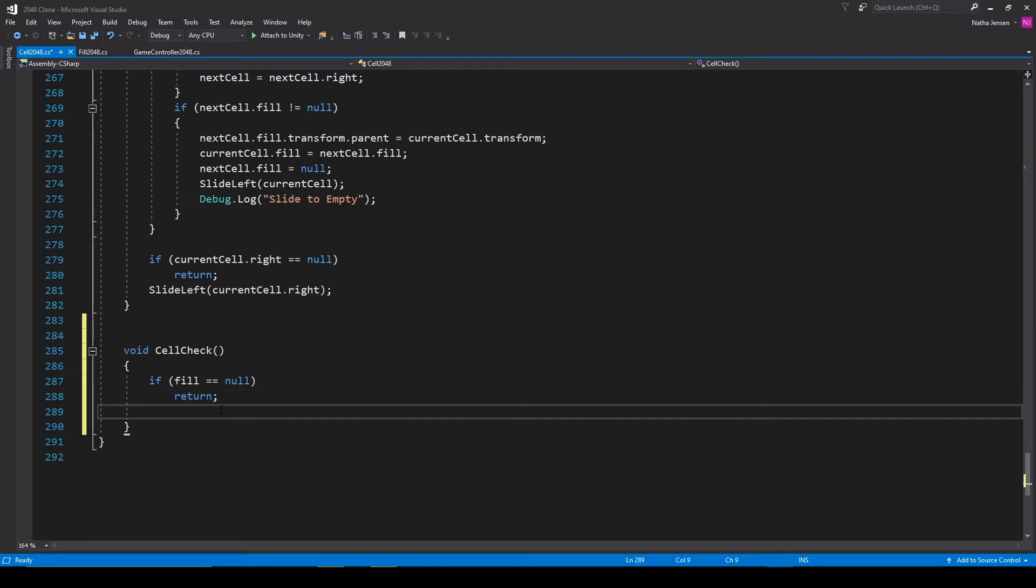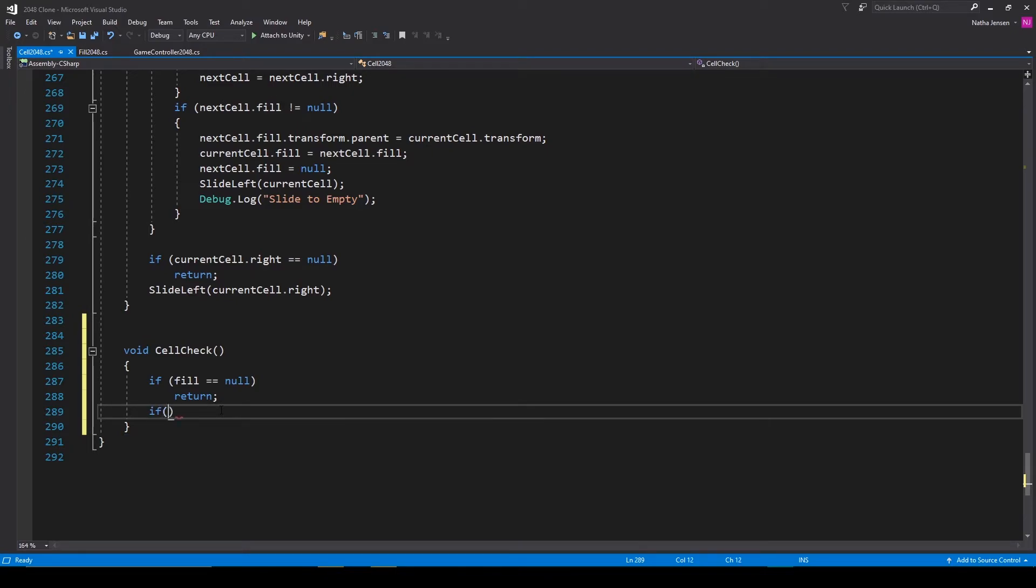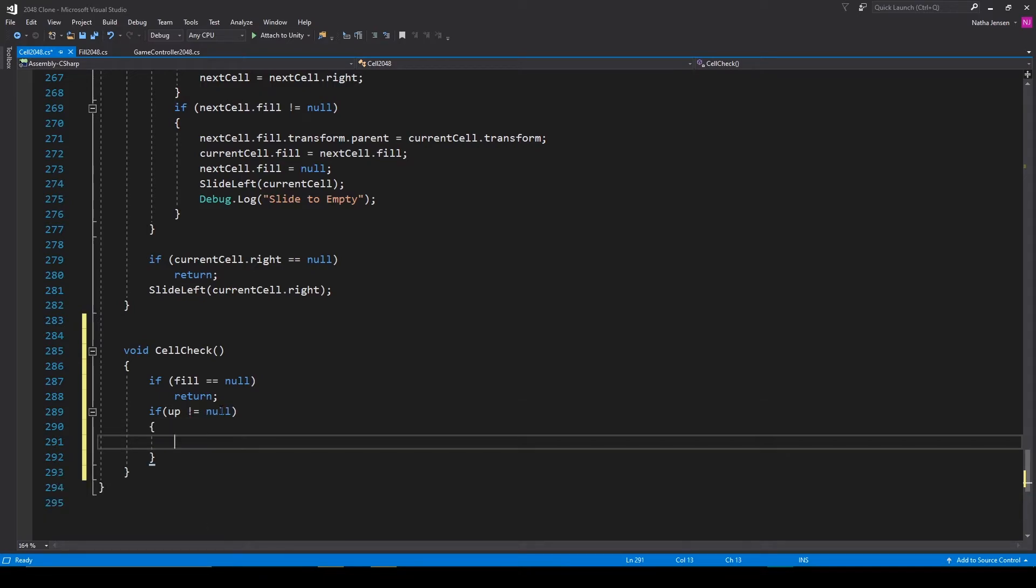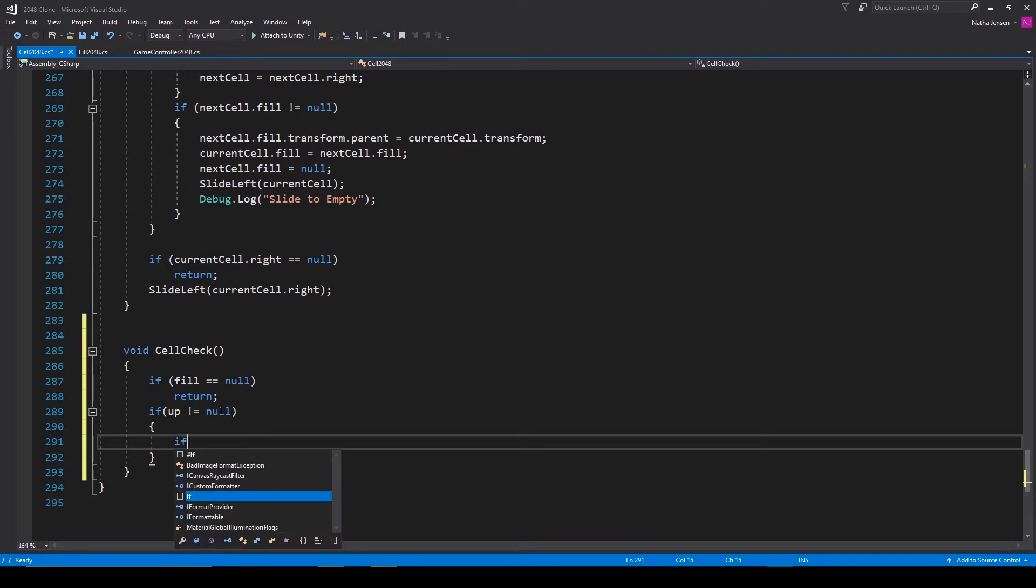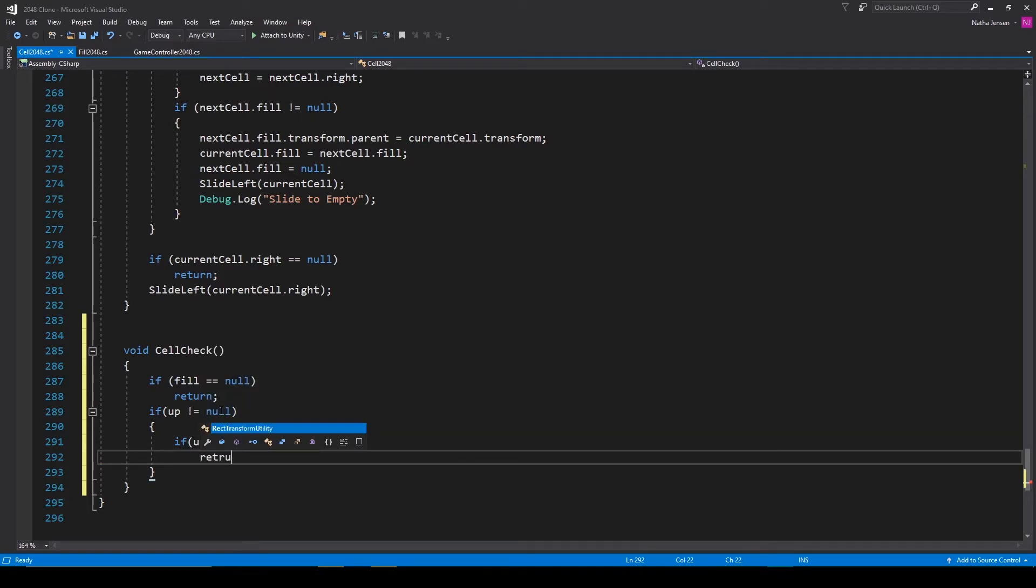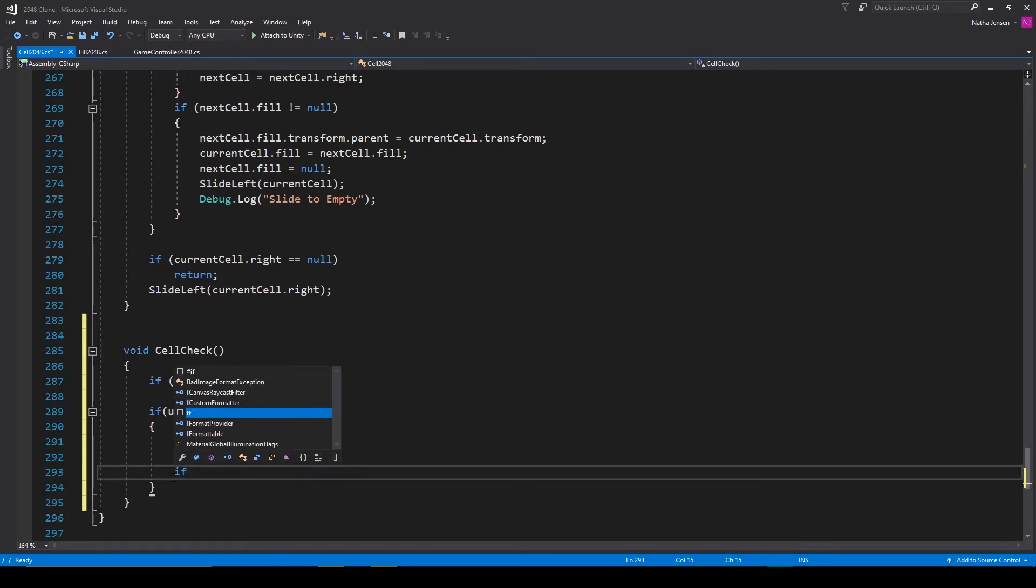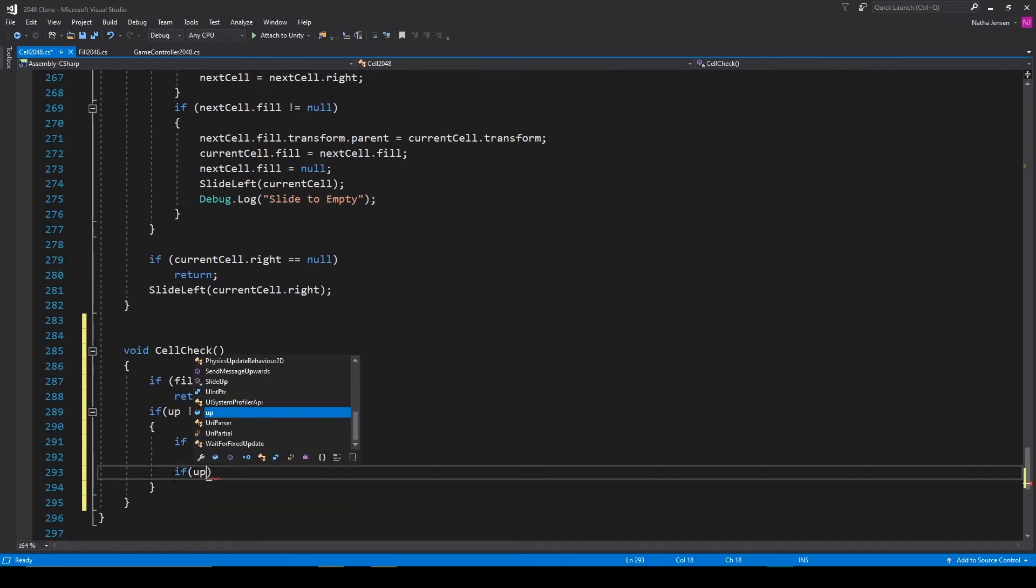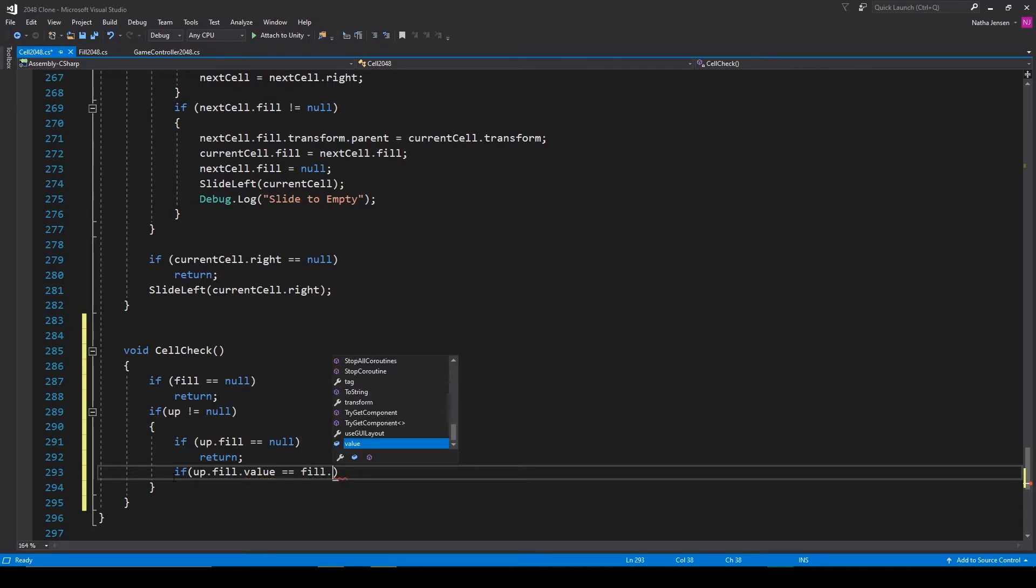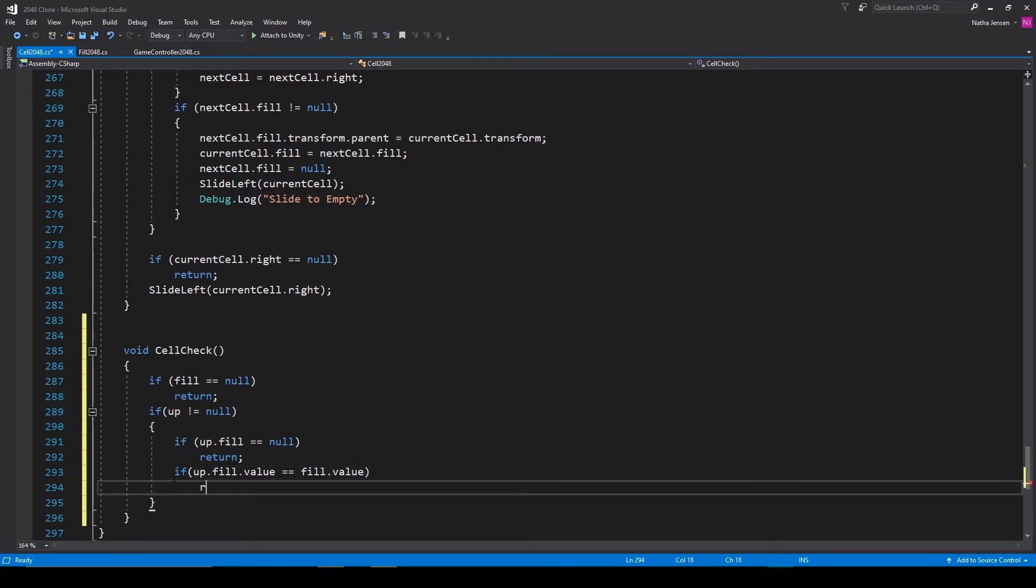We'll then do all the necessary checks for the neighbor in the up direction. So if up does not equal null, we're doing this because we want to first make sure that there is a neighbor in the up direction. We can then do if up dot fill equals null then we'll return. We can then do if up dot fill dot value equals fill dot value then we'll return as well.